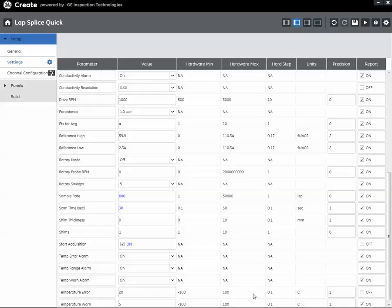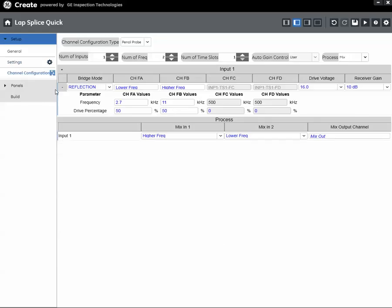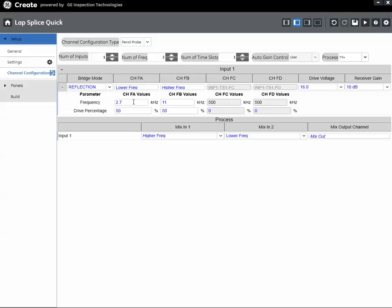I've opened Create here and if we go to our Channel Configuration, we see that this is a two-frequency simultaneous injection app. I've got a lower frequency of 2.7 kilohertz and a higher frequency of 11 kilohertz. For our purposes here, the lower frequency is going to be our limiting factor.